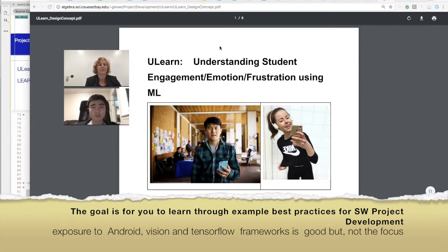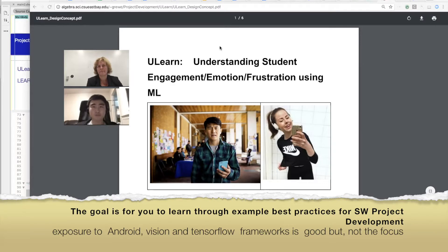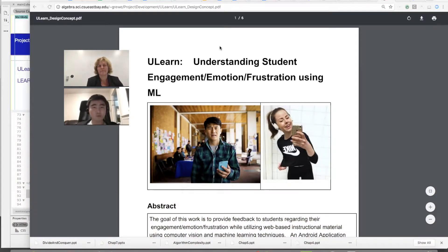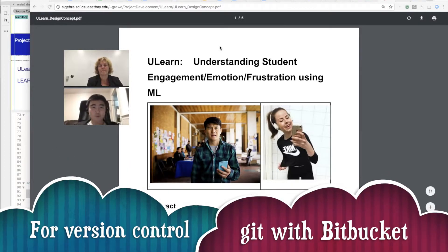We used a convolutional neural network emotion detection model to detect if the user or student is frustrated. We work as a group — we have design docs which you can see on the screen, and we used BitBucket for version control.